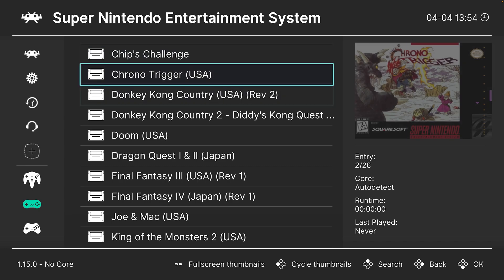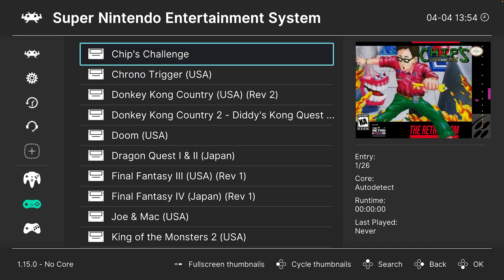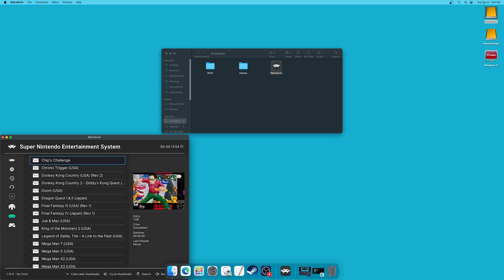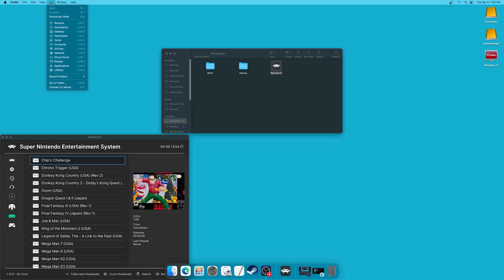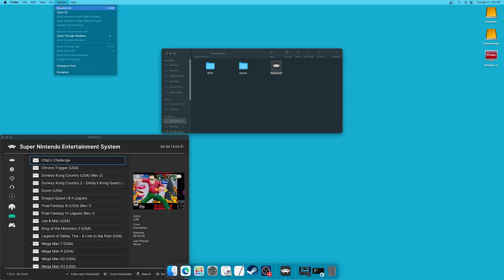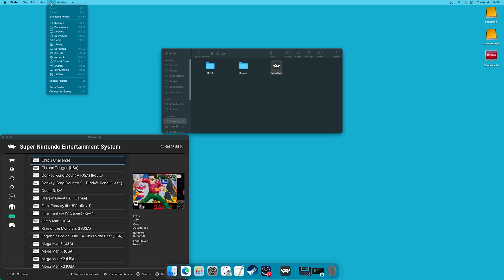For anyone interested in manually adding in box arts for your games, this process is actually quite simple. All you need to do is add a PNG format picture of the game in question, named after how it appears in your playlists.